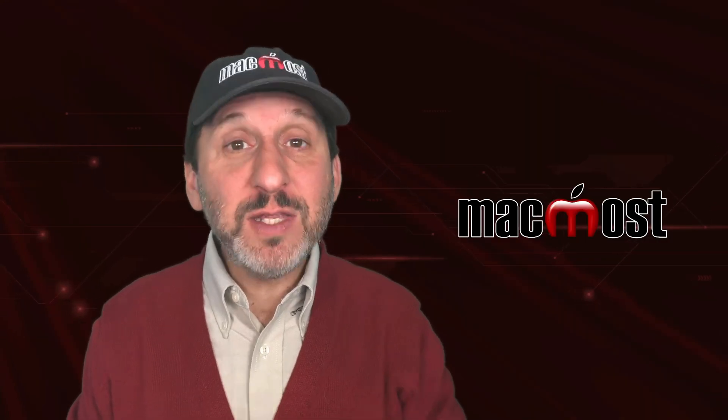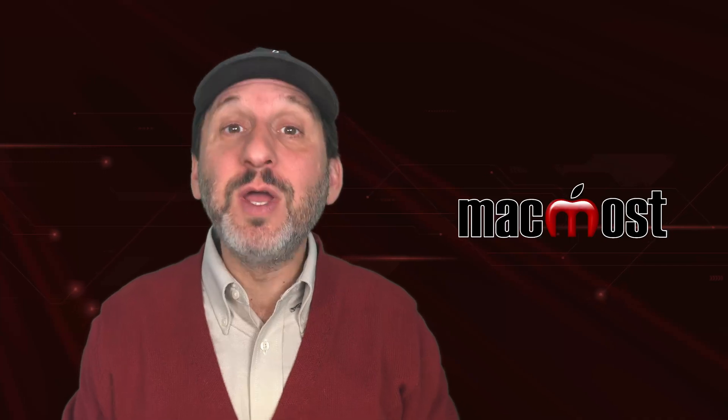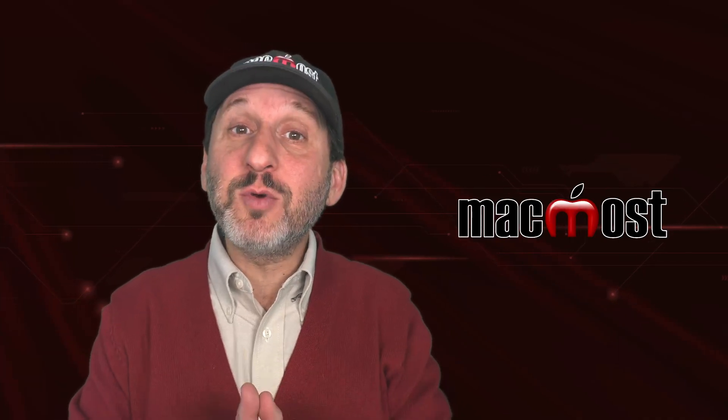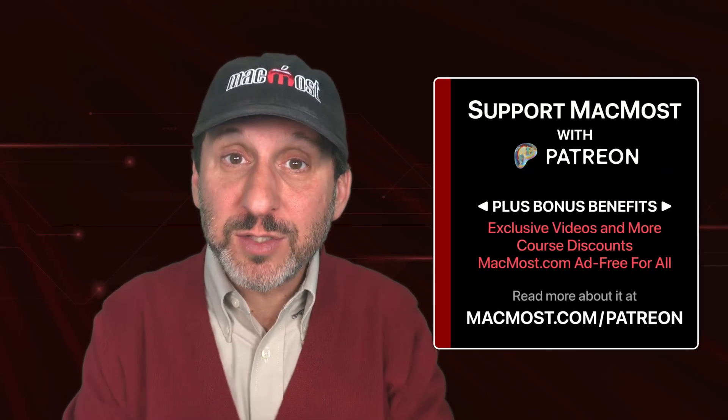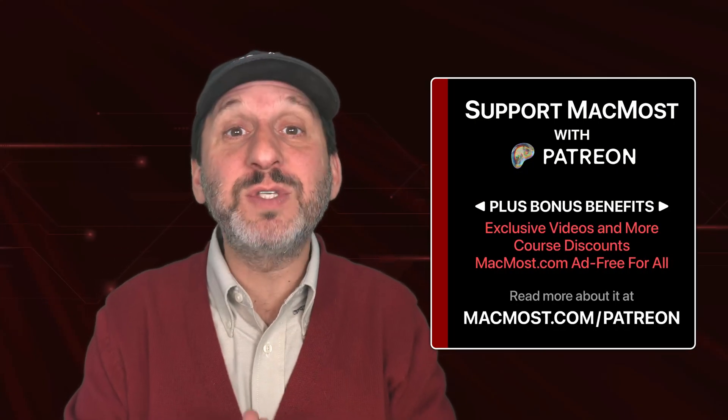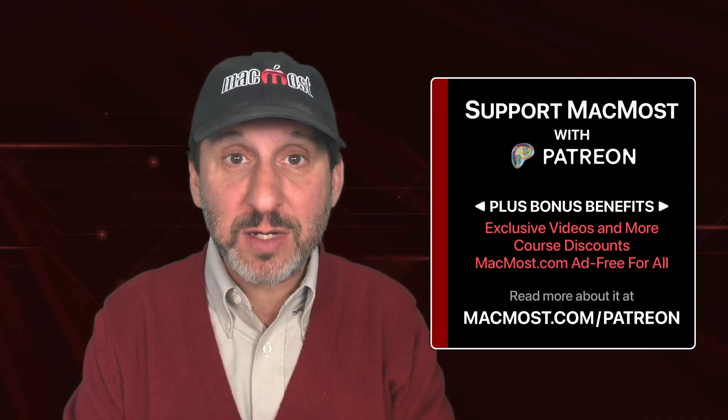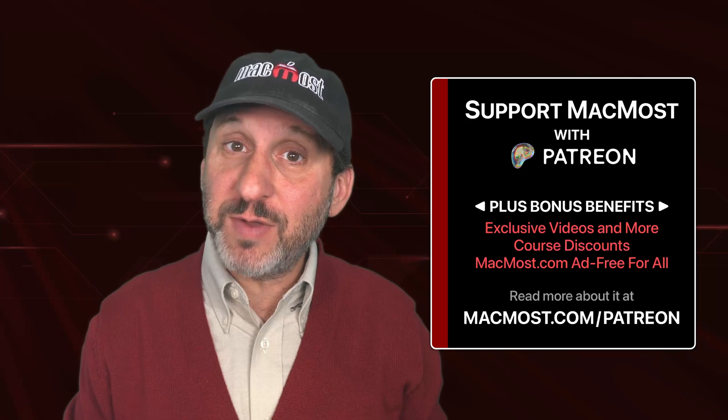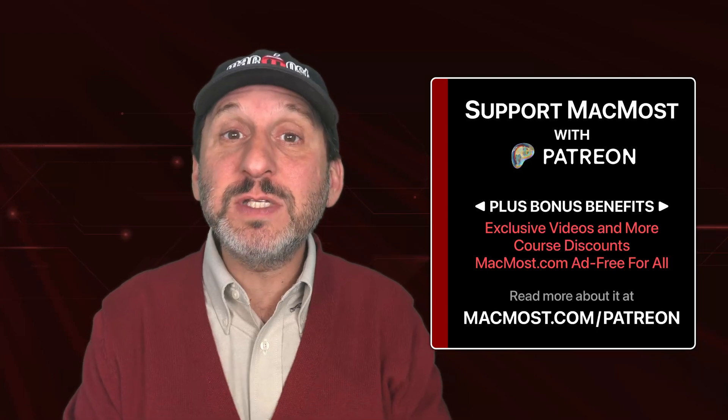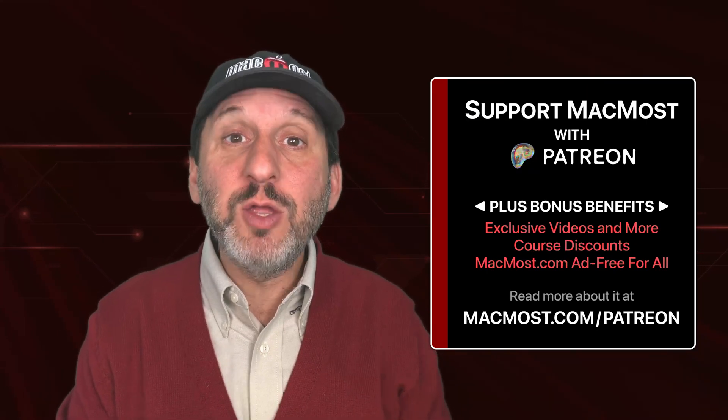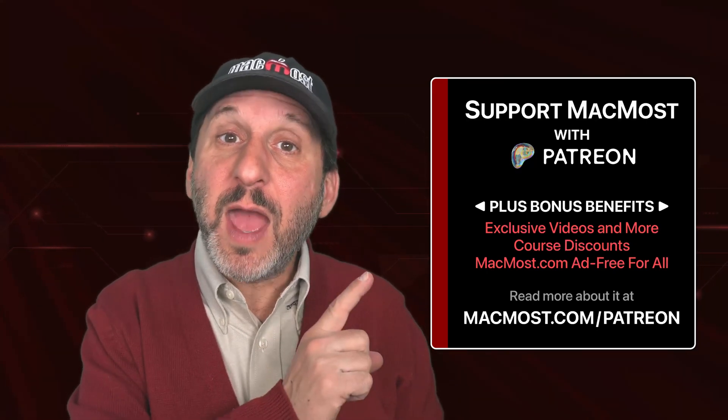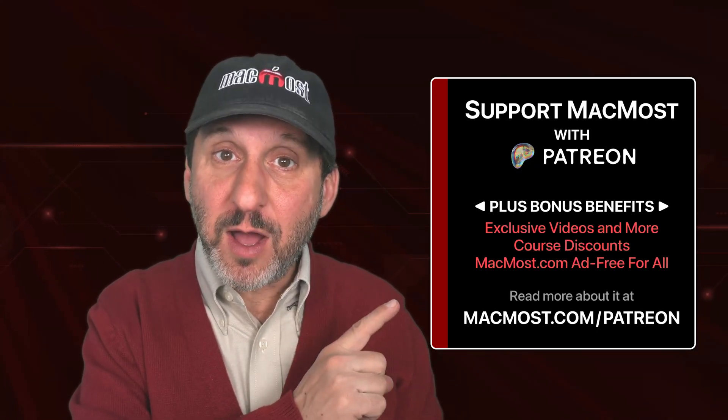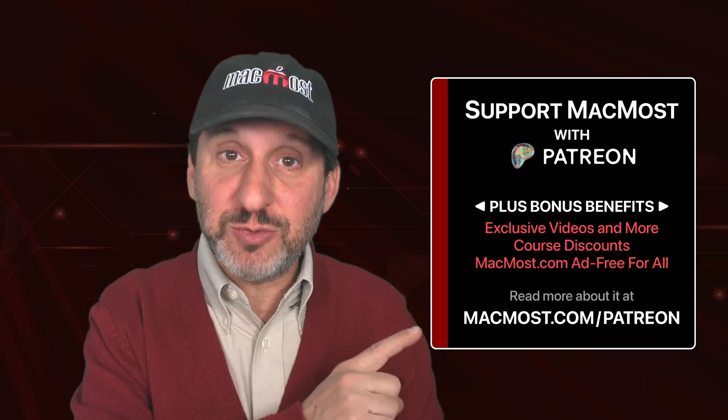By the way, if you find these videos valuable, consider joining the more than 2,000 others that support MacMost at Patreon. You get exclusive content, course discounts, and more. You can read about it at macmost.com slash Patreon.